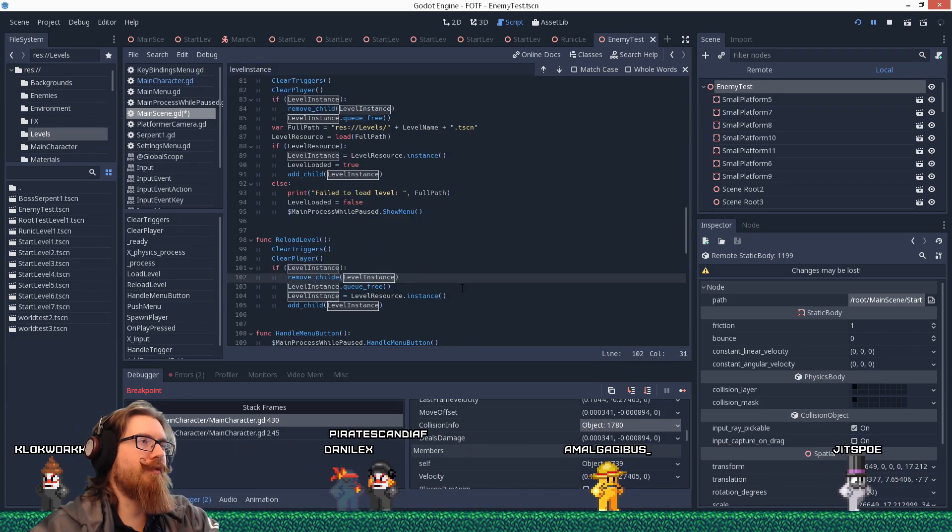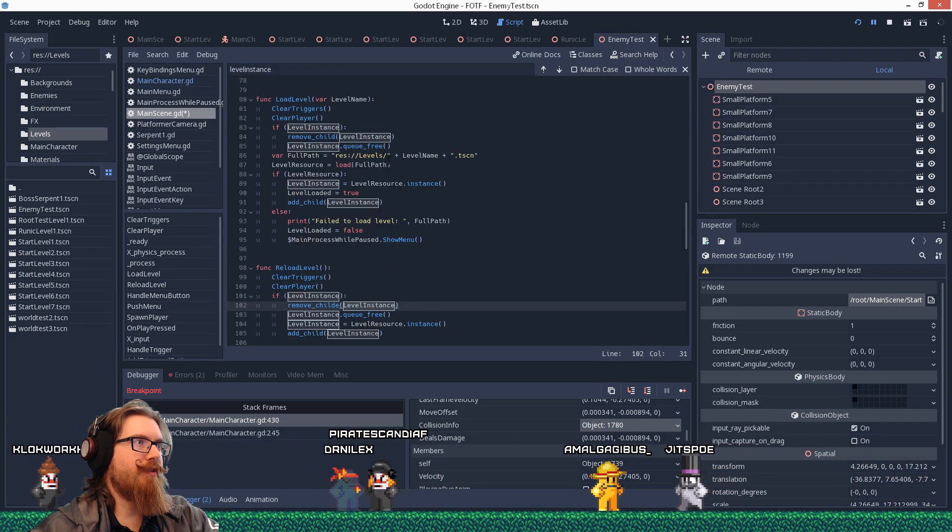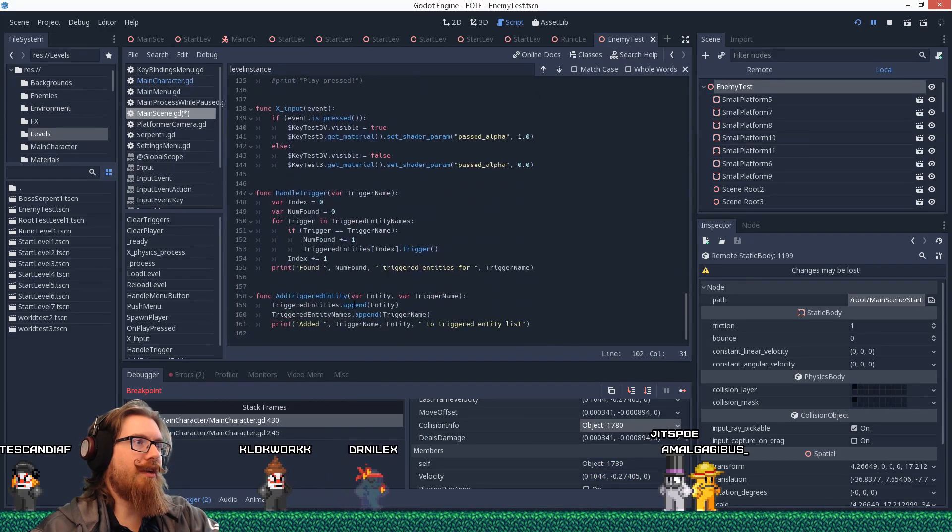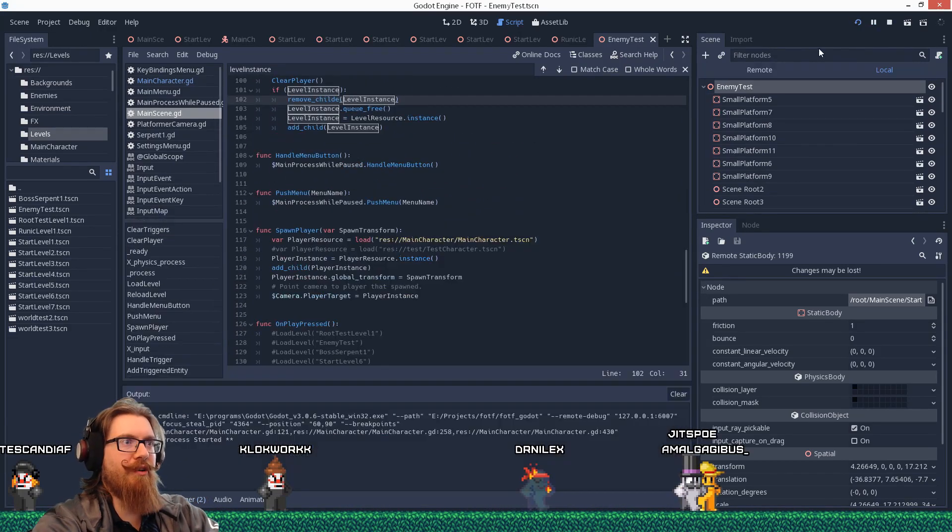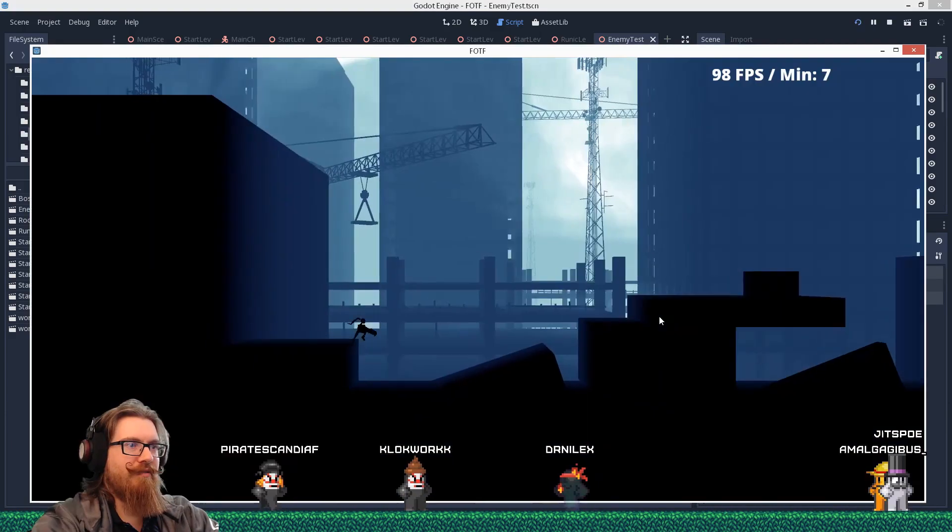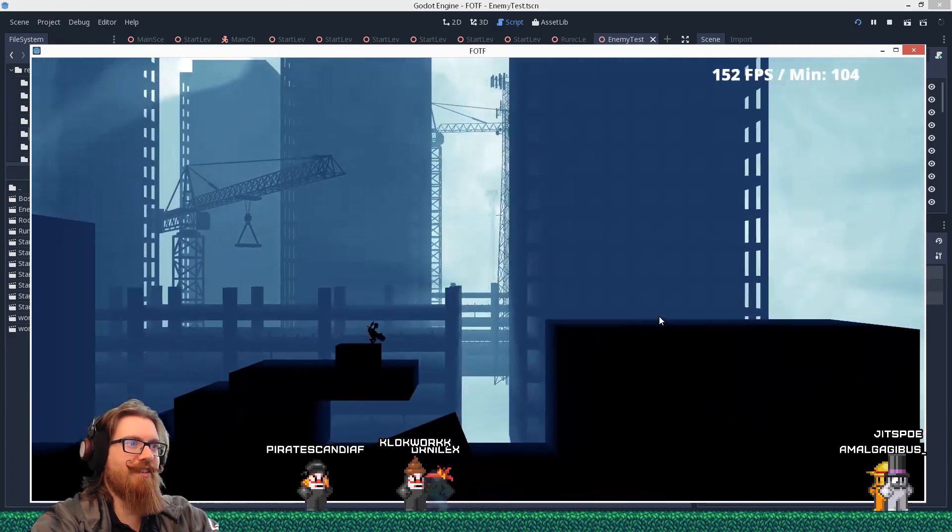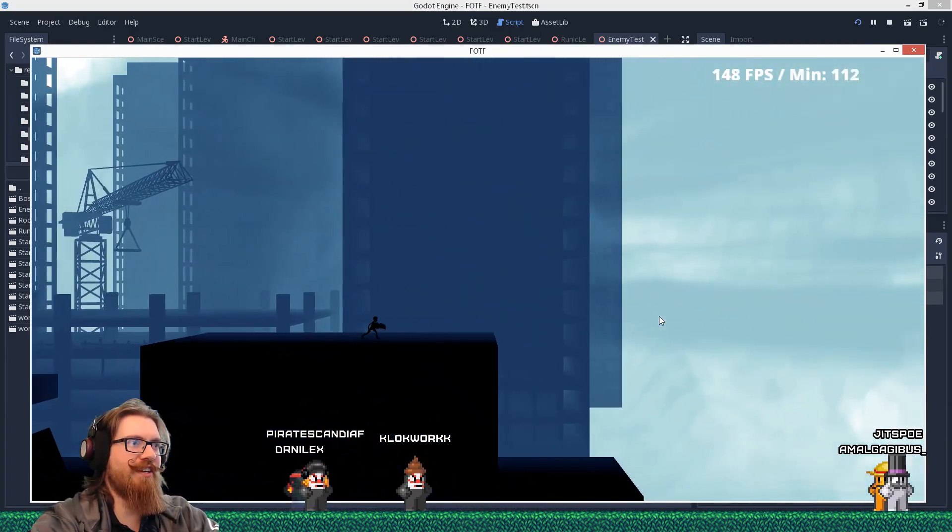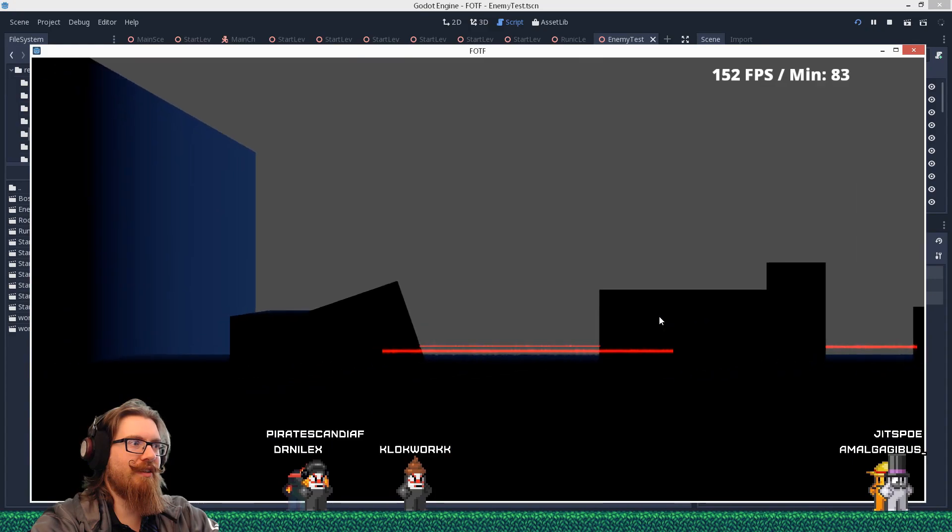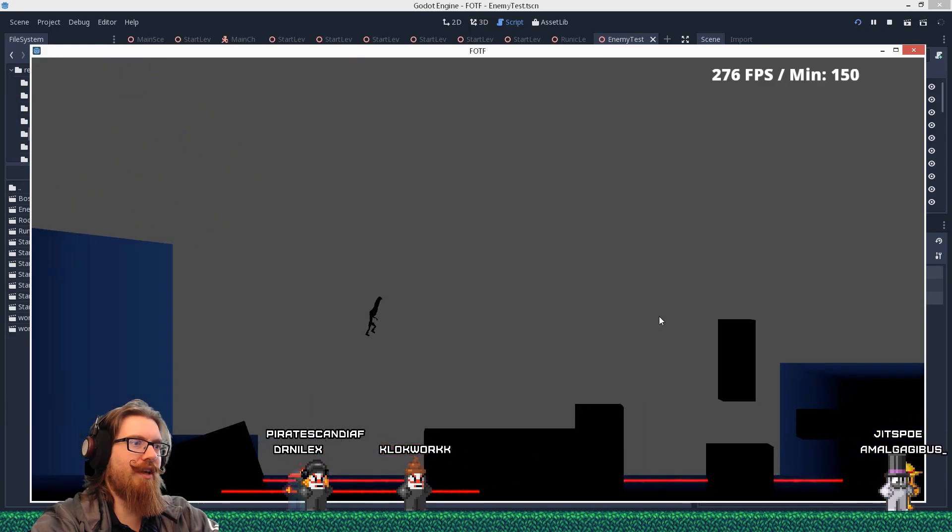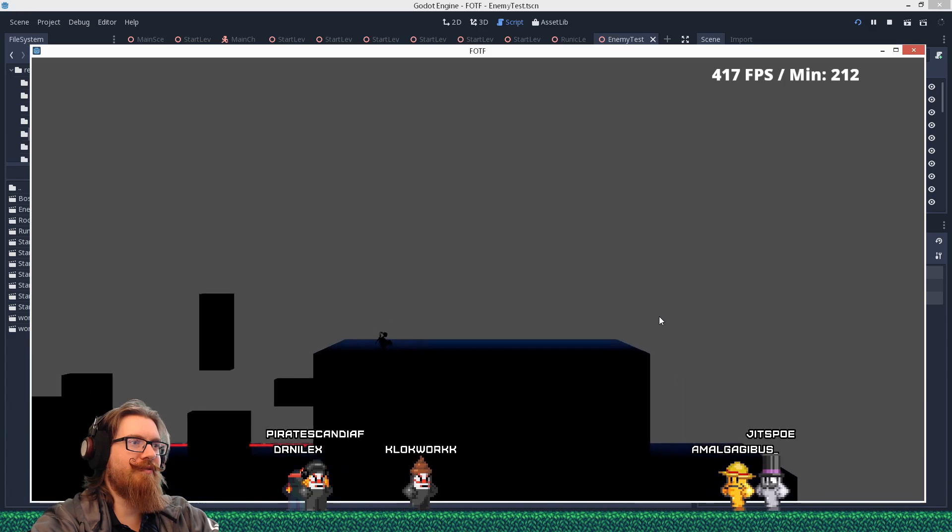We'll do that for the reload as well. Alright, so remove it. Queue it for free. And then we add it. That might be what our bug was caused by. So let's see if the problem persists. Now that we remove the level from the tree. Hey, there we go. There we go.